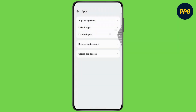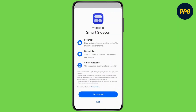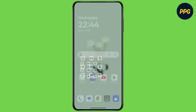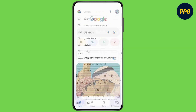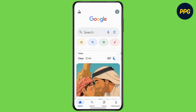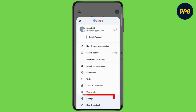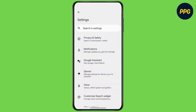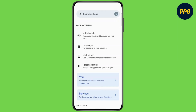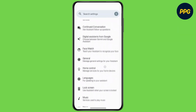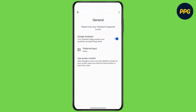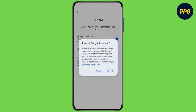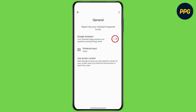Now go back to the home screen and open up Google on your device. Tap on the profile icon at the top right corner, go to Settings, then tap on Google Assistant. Scroll down, tap on General, and make sure to enable the toggle for Google Assistant, then go back.